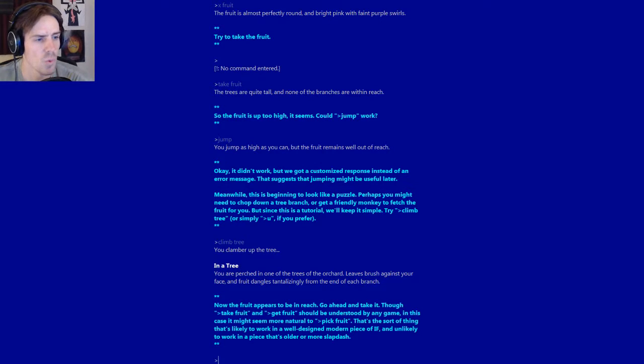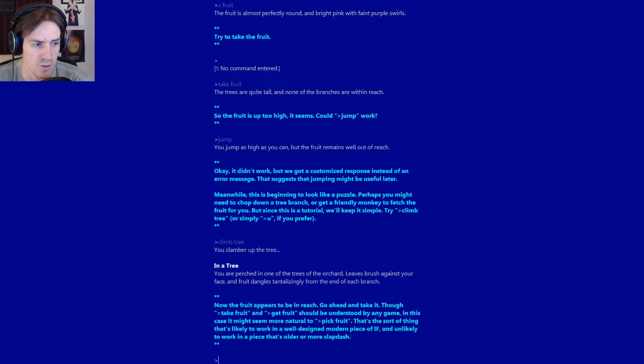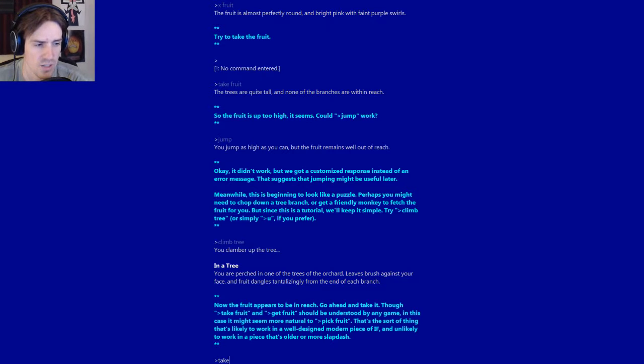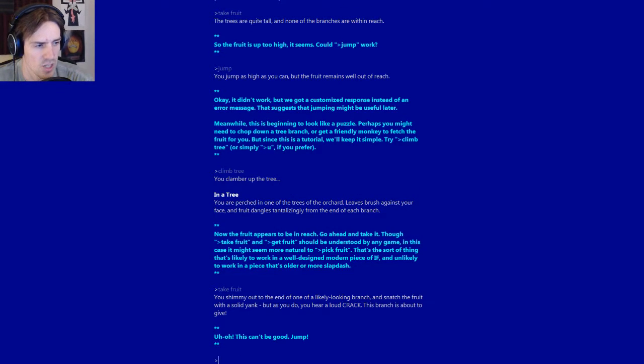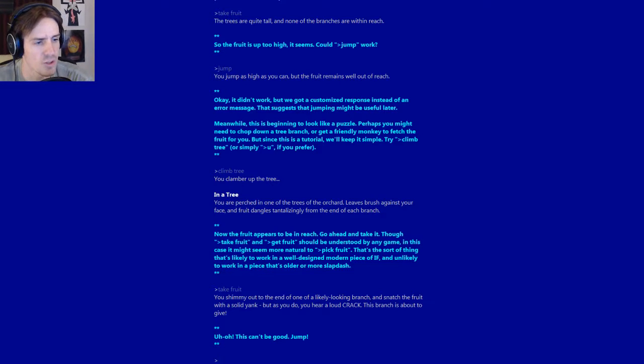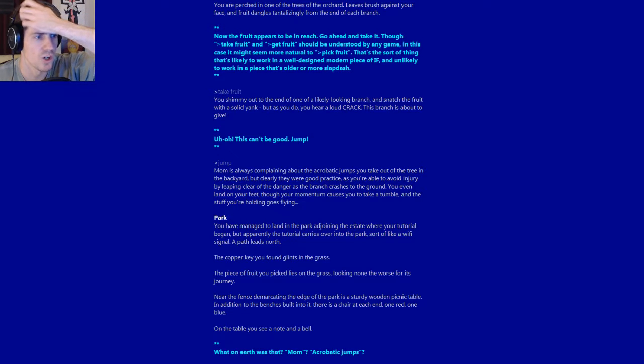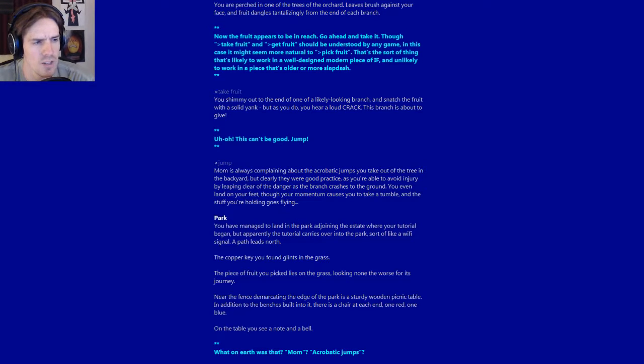You are perched in one of the trees of the orchard, leaves brush against your face, and fruit dangles tantalizingly from the end of each branch. Now the fruit appears to be in reach. Go ahead and take it. We're still going to take fruit. Because I'm old school, I guess. You shimmy out to the end of one of a likely-looking branch, and snatch the fruit with a solid yank. But as you do, you hear a loud crack. This branch is about to give. Uh-oh, this can't be good. Jump! Mom is always complaining about the acrobatic jumps you take out of the tree in the backyard. You are able to avoid injury by leaping clear as the branch crashes to the ground. You even land on your feet, though your momentum causes you to take a tumble, and the stuff you are holding goes flying.